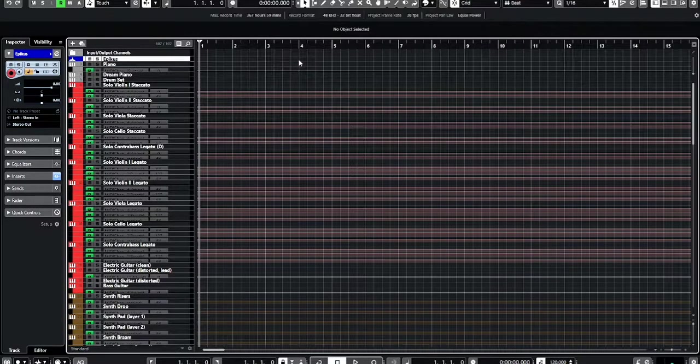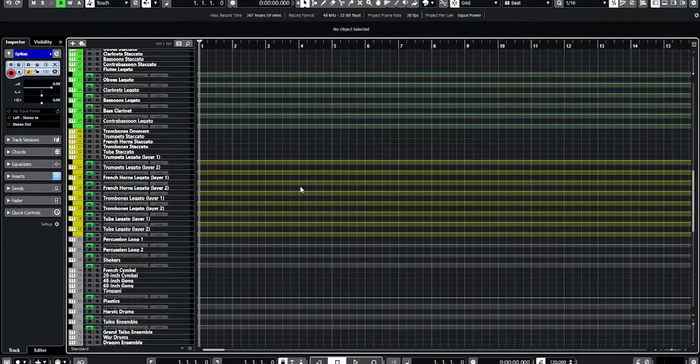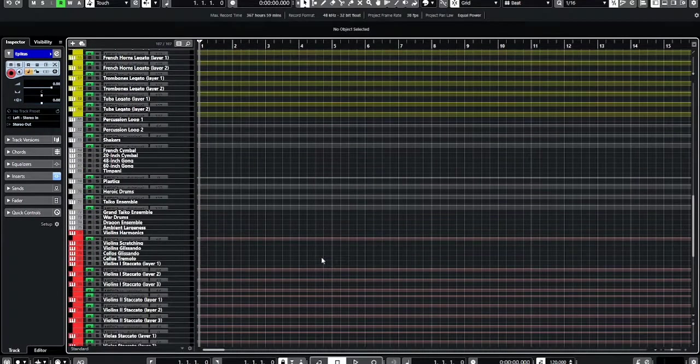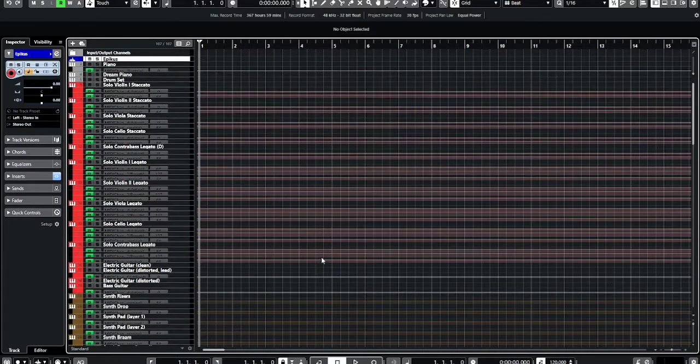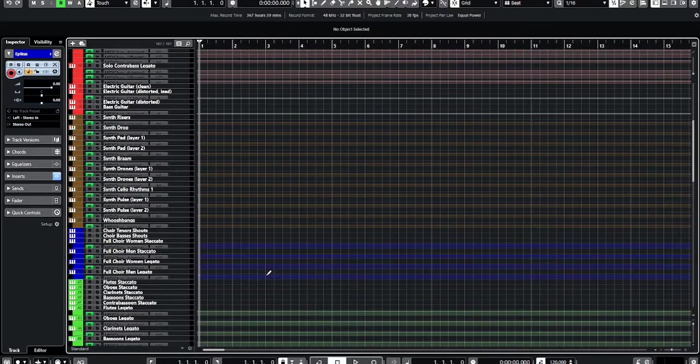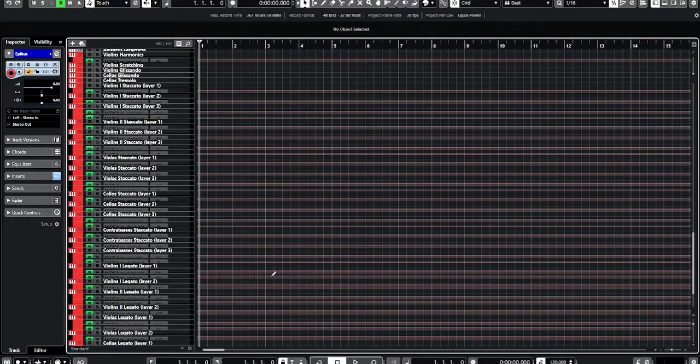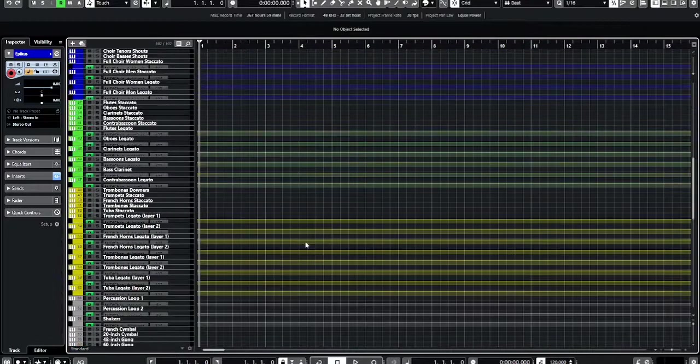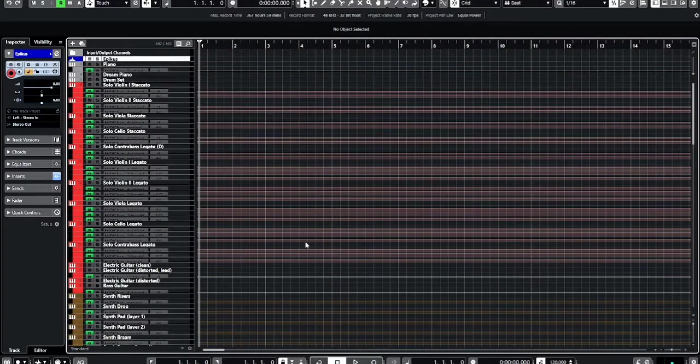This is all the tracks—105 total, all color coded. The soloists are up top and the sections are down below for the strings. I even added and took away some layers and whatnot.